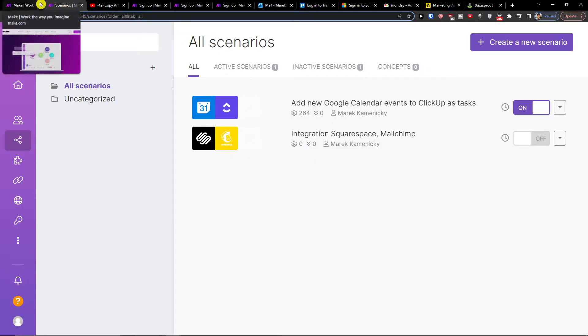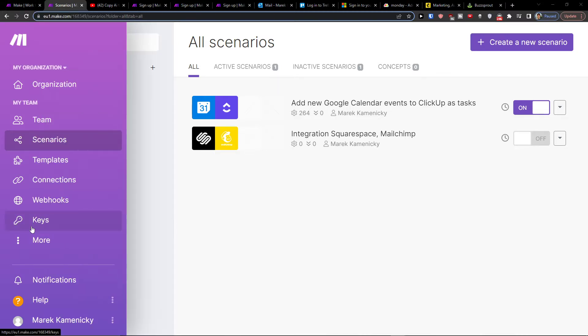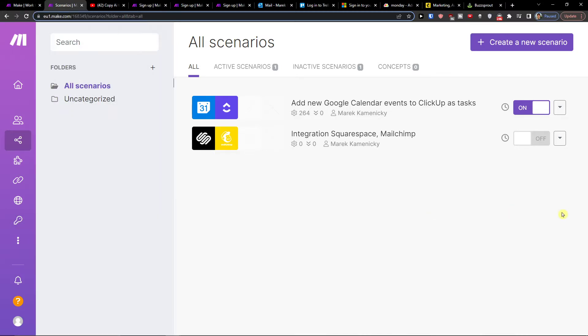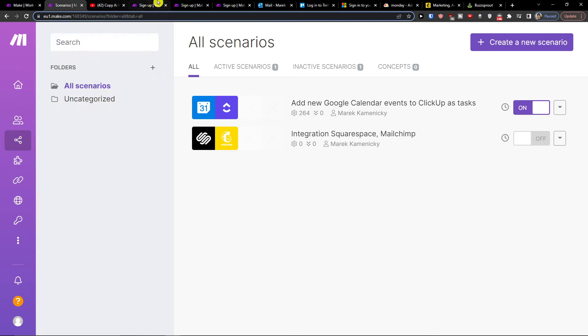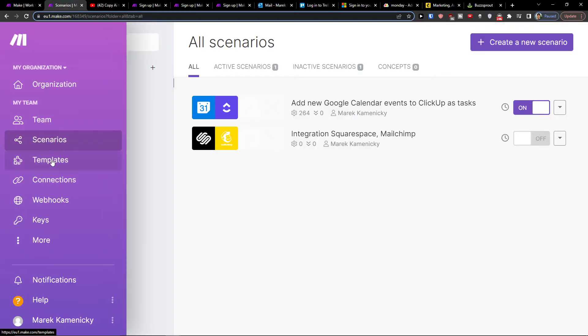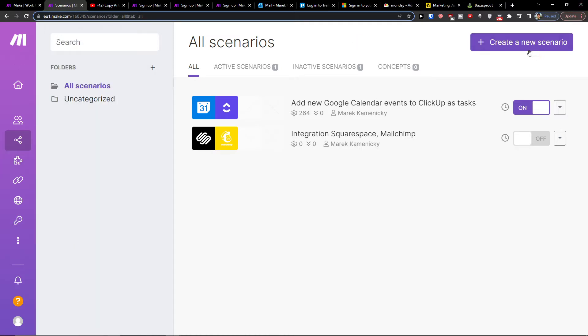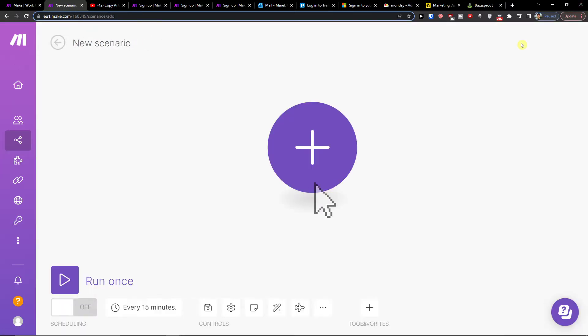Make.com is an amazing company that's going to help you integrate various applications. When you're here in Make.com you can sign up with Gmail, Facebook, or GitHub for free. Then you will go to Scenarios and top right create a new scenario.